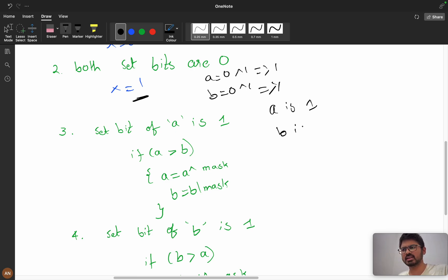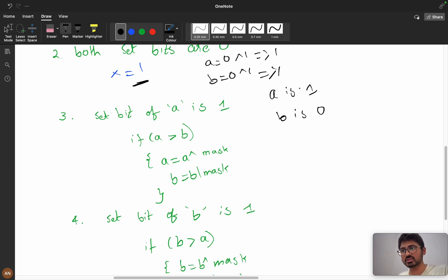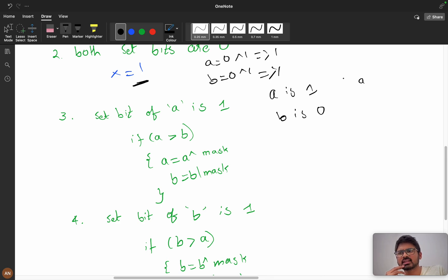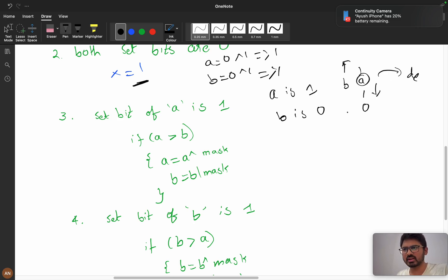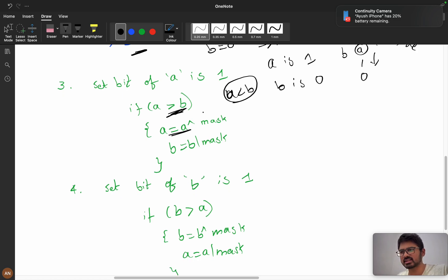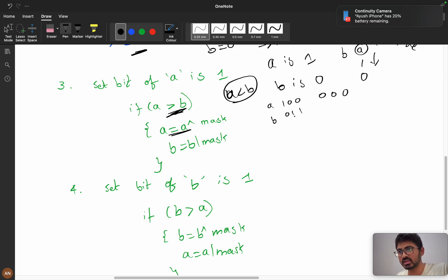Case 3: bits are different — a's bit is 1, b's bit is 0. If a is less than b, we do nothing, because XORing with 1 would decrease a but increase b, which eventually decreases the product. When a is greater than b, we mask it: XOR with 1 makes a's bit 0 and b's bit 1, decrementing a and incrementing b.